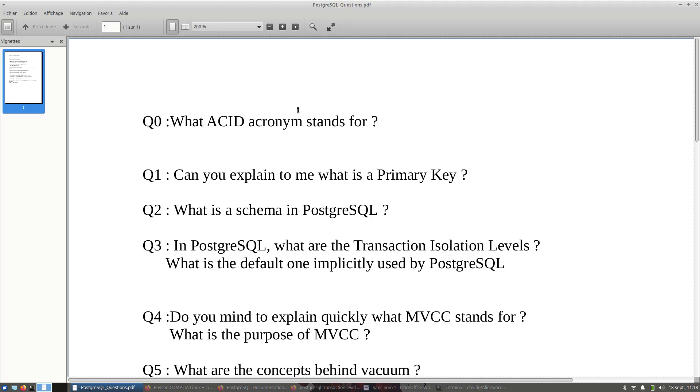Even if you are not able to reply to this question, it's not really a problem. But Q1, can you explain to me what is a Primary Key? This one is very important. You have to explicitly say two keywords and the interviewer will wait for you to reply to this question properly and to say these two keywords explicitly.